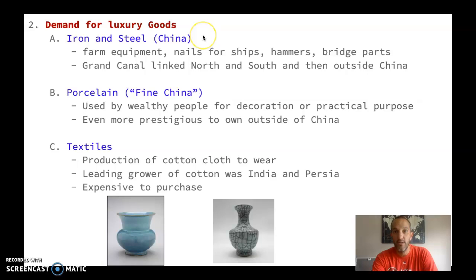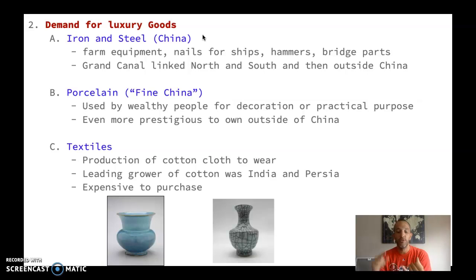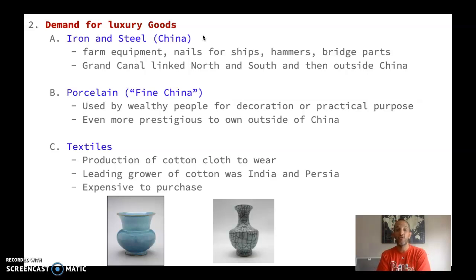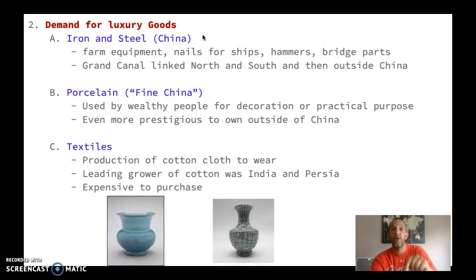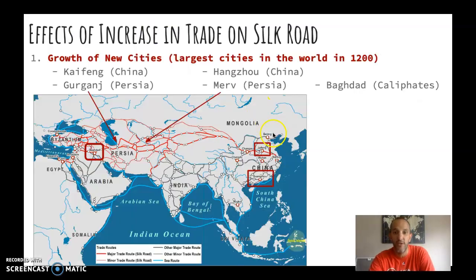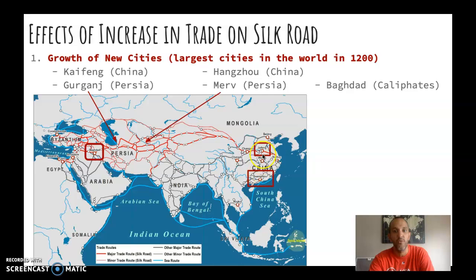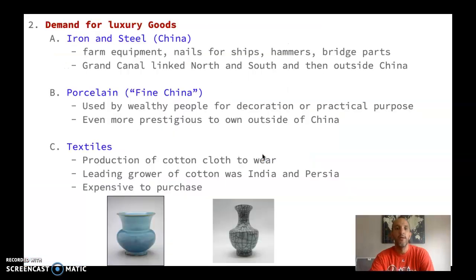A couple of things from China: iron and steel. China learns how to develop iron and steel products. We're going to see better farm equipment that won't break, nails for ships that can withstand the elements, better hammers, bridges — things that are going to increase warfare, trade, and food production. Also because of this iron and steel, there's the Grand Canal, which links the north to the south of China, allowing industrial products from the north to go south and farm products — especially rice — to go from the south to the north.